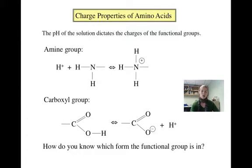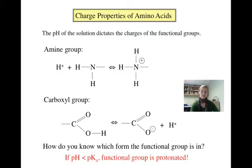The amine and carboxyl groups are protonated and deprotonated based on their pKa values. If the pH of the solution is lower than the pKa value, the group will be protonated. If the pH is higher than the pKa value, the group will be deprotonated. The way to think about this is that if the pH is low, there are lots of hydrogens floating around, so the functional group will be protonated.